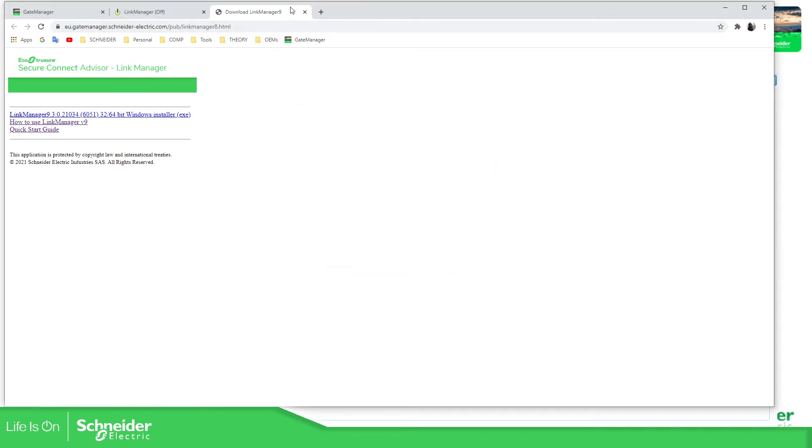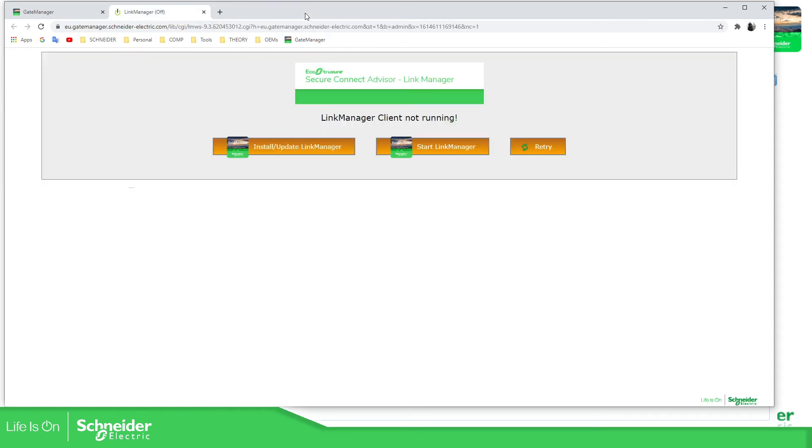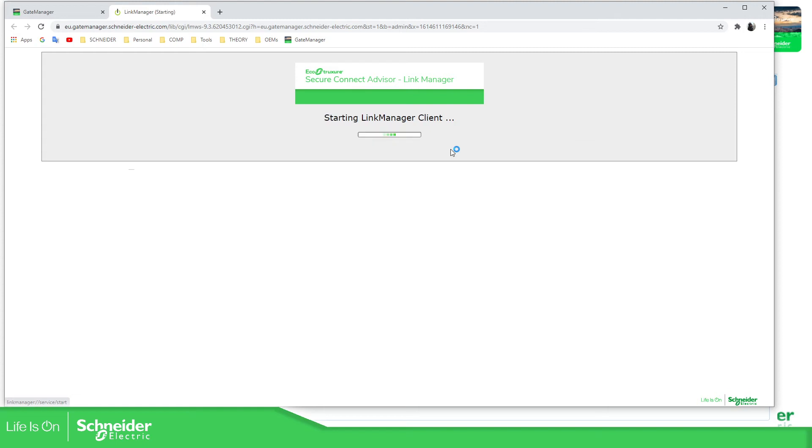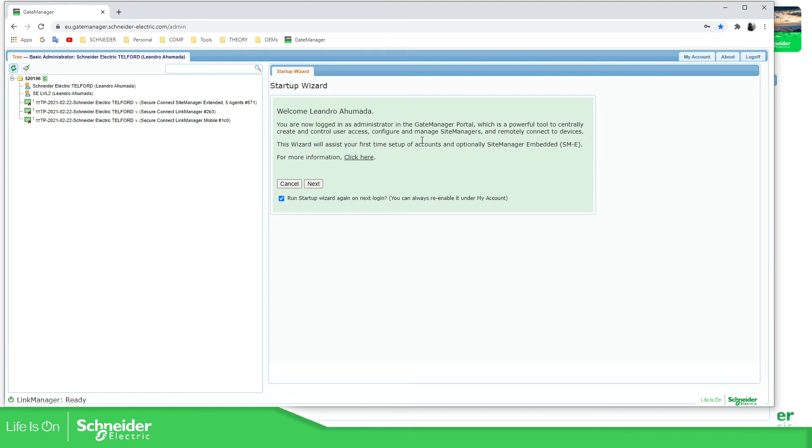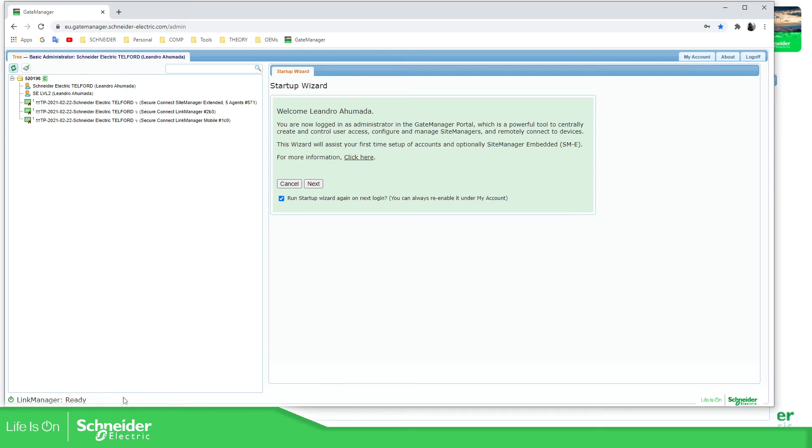So now we can check this. Close. Let's start link manager again. Starting. Link manager client detected and it will close. So here you can see that this is ready.